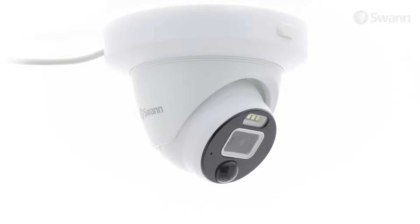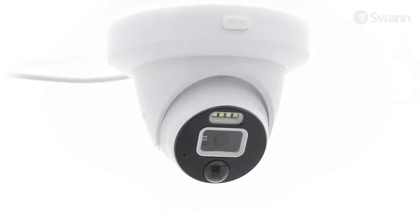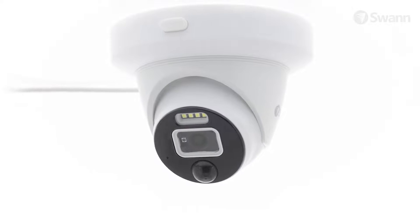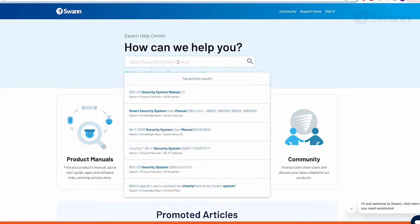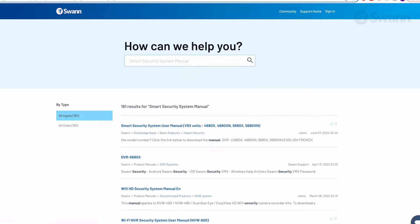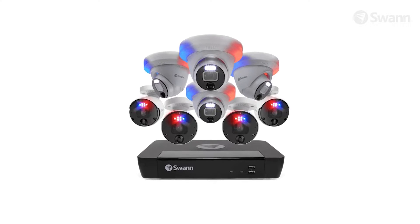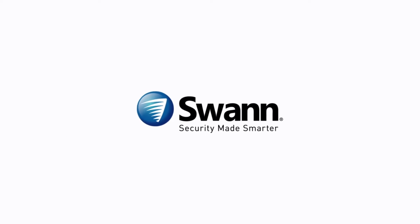Congratulations! Your SWAN Professional NVR 4K Ultra HD Security System is now fully set up and ready to use. For comprehensive instructions on the various functions available, log on to support.swan.com and search for the Smart Security System Manual. It's state-of-the-art security for everyday people, from SWAN — the world's number one name in security made smarter.